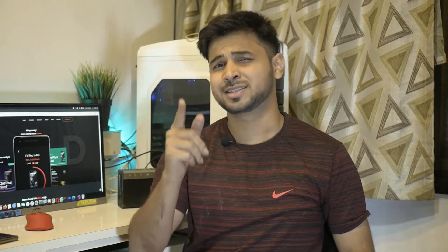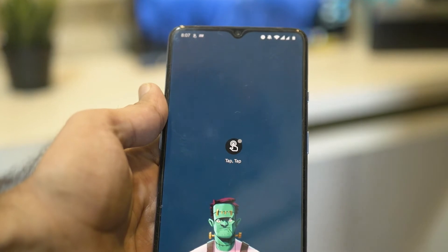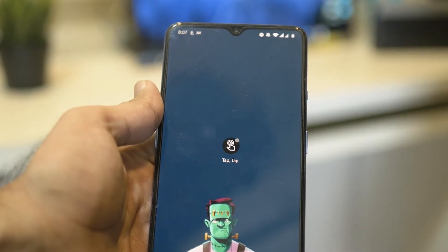Let's get started. All you have to do is download and install tap-tap on your Android device. The link to download is in the description. Give the required and necessary permissions.